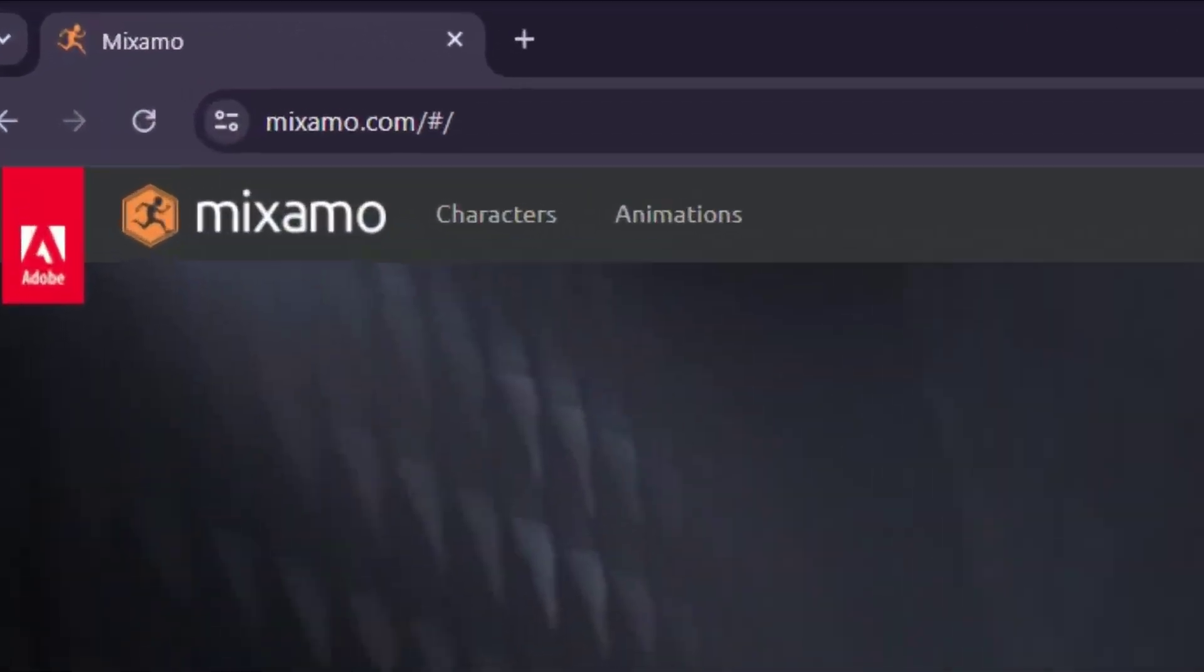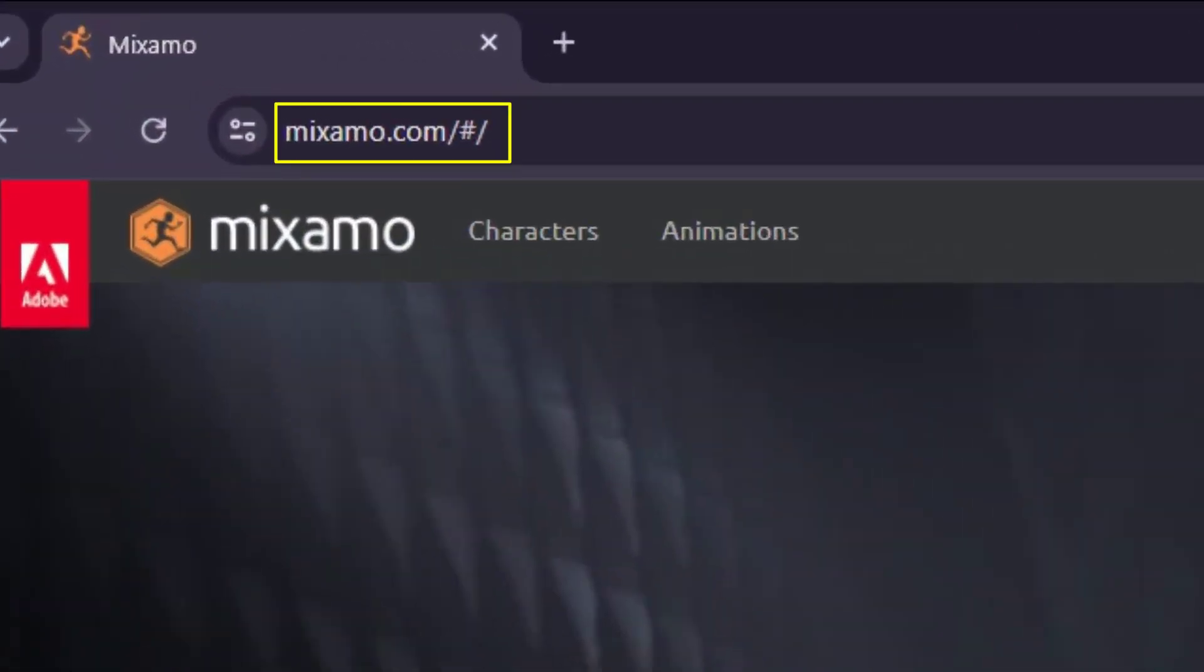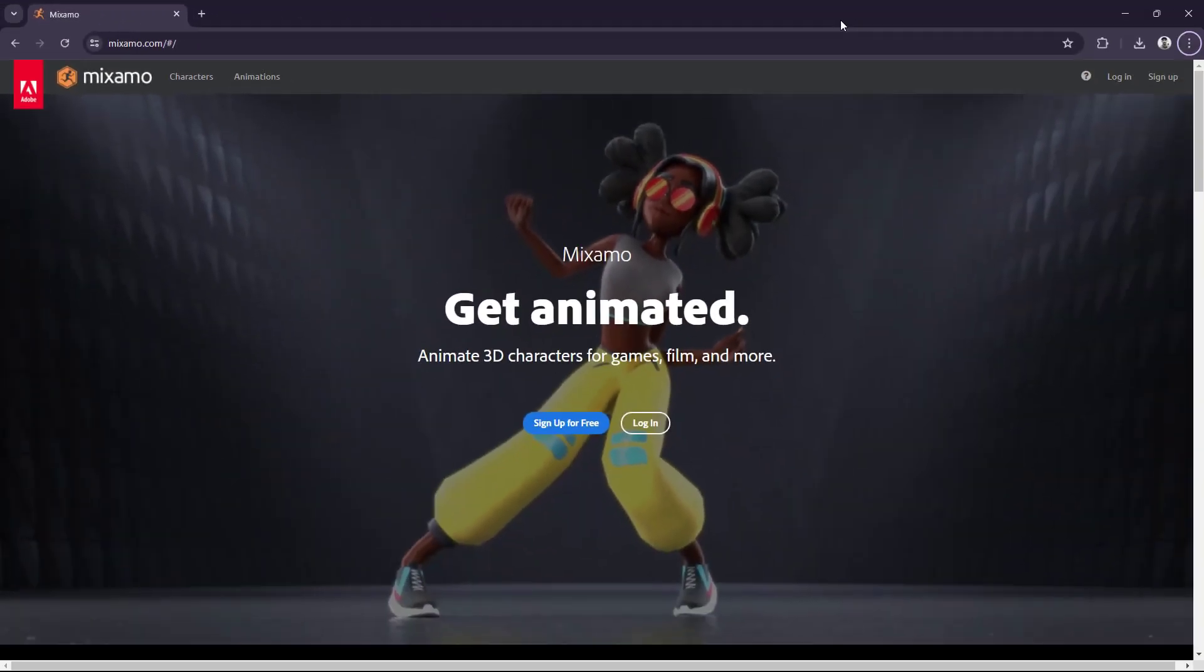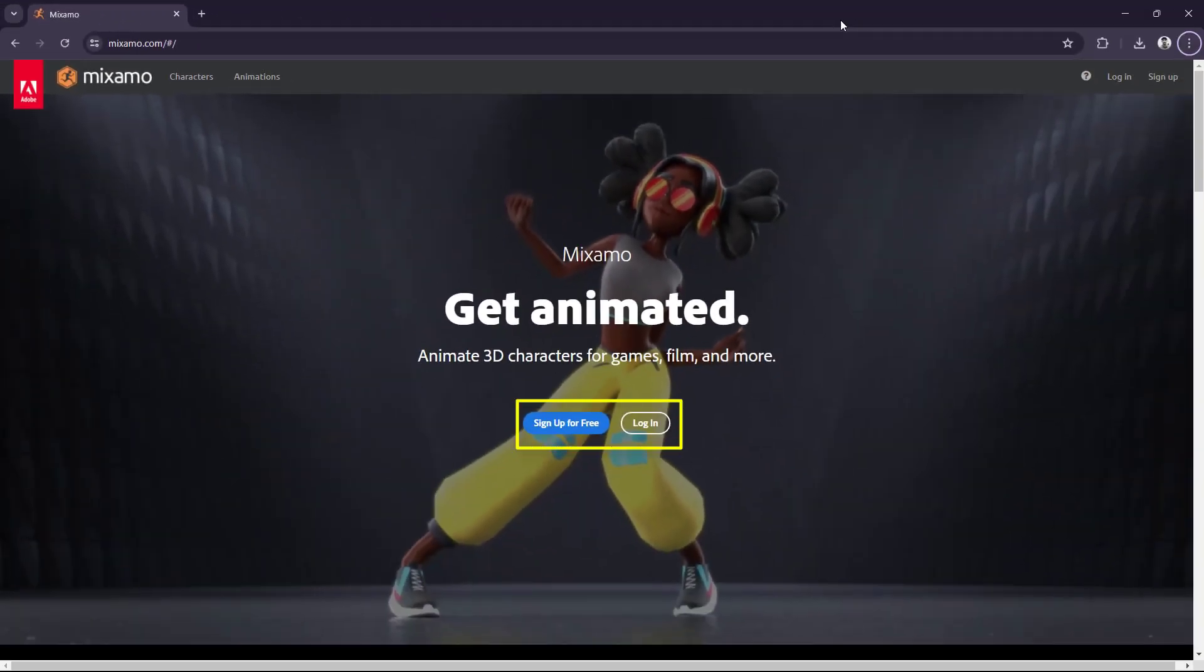If you haven't already signed up to use Mixamo, you're going to want to sign up for free. I've already got this set up, so I'm just going to log in.